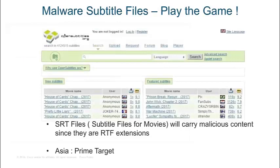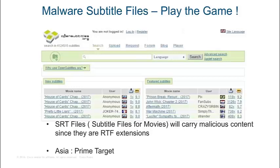The next threat is malware in subtitle files. Subtitle files use the RTF extension — they're plain text files that specify dialogue timing. Earlier vulnerabilities were found in VLC players, Popcorn Time, and other online players, where uploading subtitle files gave attackers a backdoor to your system due to outdated versions. That was fixed, but a new trend is emerging.